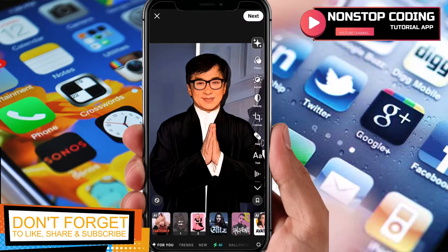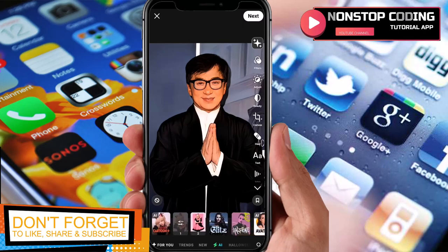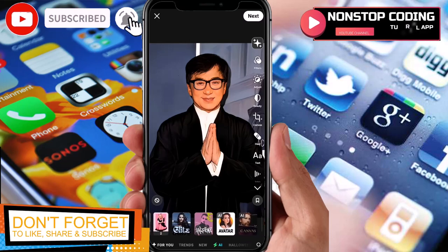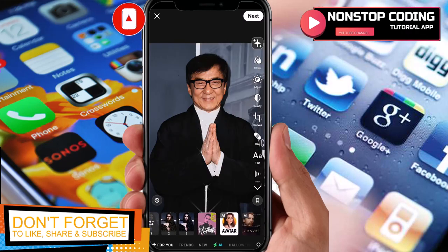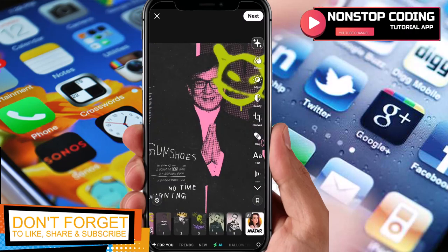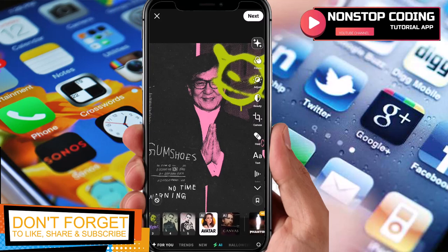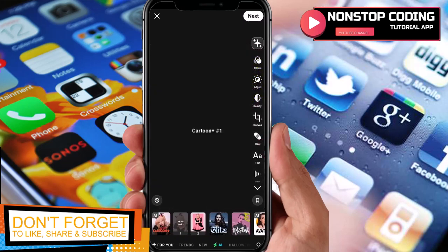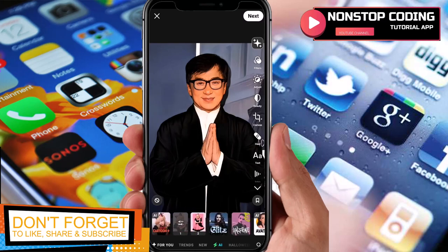Tap 'Effects' and you'll see these options. You can see more effects by scrolling to the right. Let's try this one — the image turns to original. That's the Halloween effect.